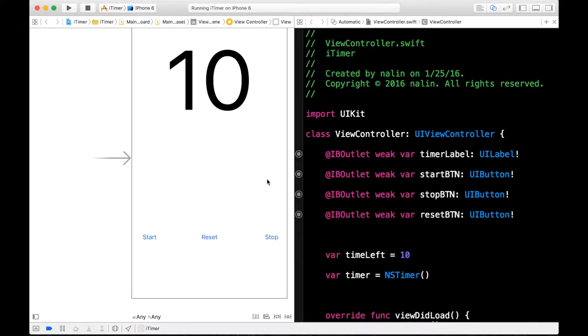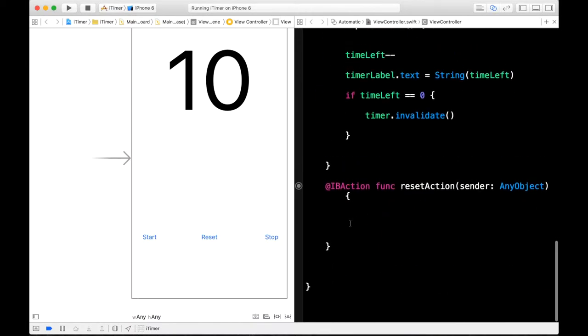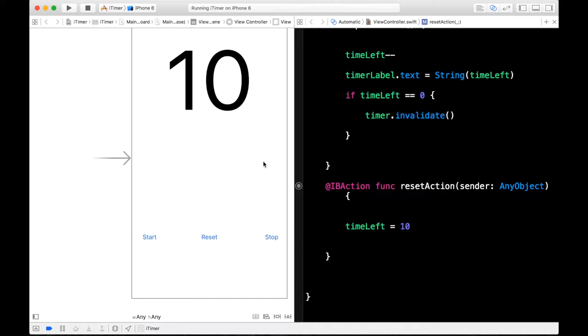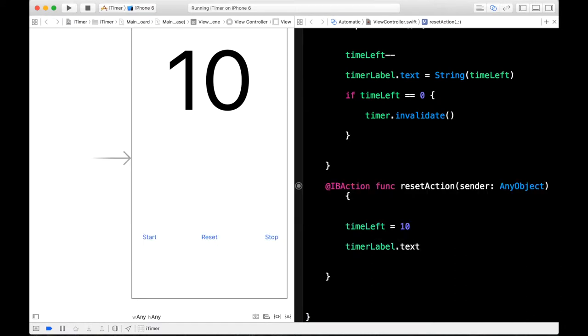So now we can write a couple lines of code to add functionality to our reset button. Go ahead and hop into your reset action function and type in timeLeft is equal to 10. This is initially resetting the timer label because if it goes down to, say, 8 and you hit the reset button, then it will reset to 10, which is what we want. And also you are going to need our timerLabel.text is going to equal to the string timeLeft.